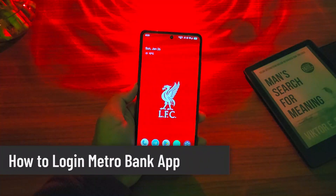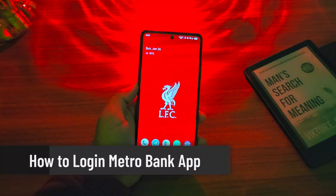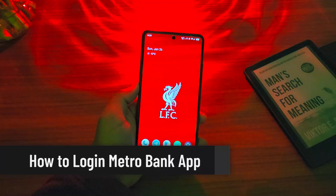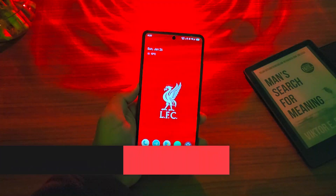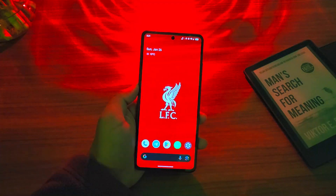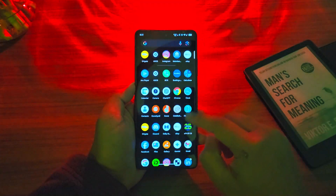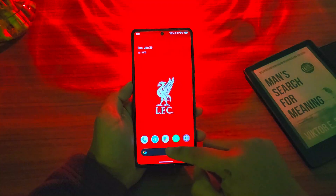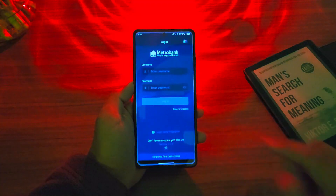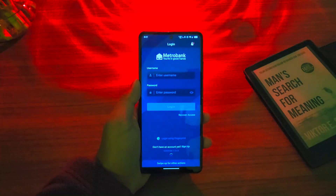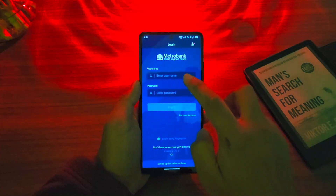How to login Metro Bank app. If you wish to log in to your Metro Bank app, it's actually quite simple to do so. All you have to do is go ahead and launch the Metro Bank app, and you will be greeted by default with this interface.